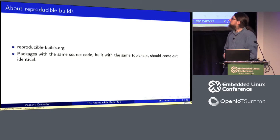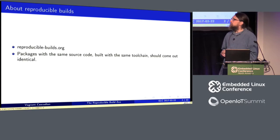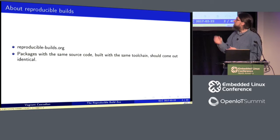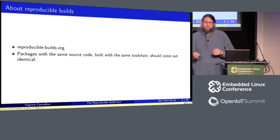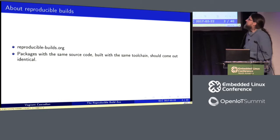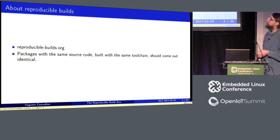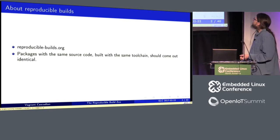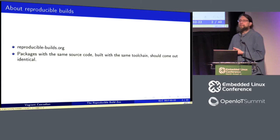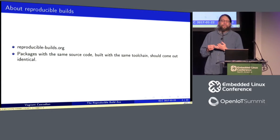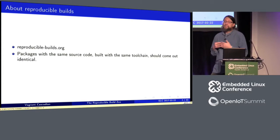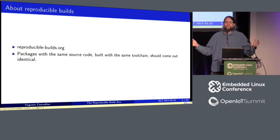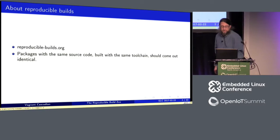So reproducible builds, one of the main places where a lot of this work is going on is at reproduciblebuilds.org. And what we mean by reproducible is packages with the same source code, built with the same toolchain should come out identical bit by bit so that you can simply do a checksum on it and it'll come out exactly the same.